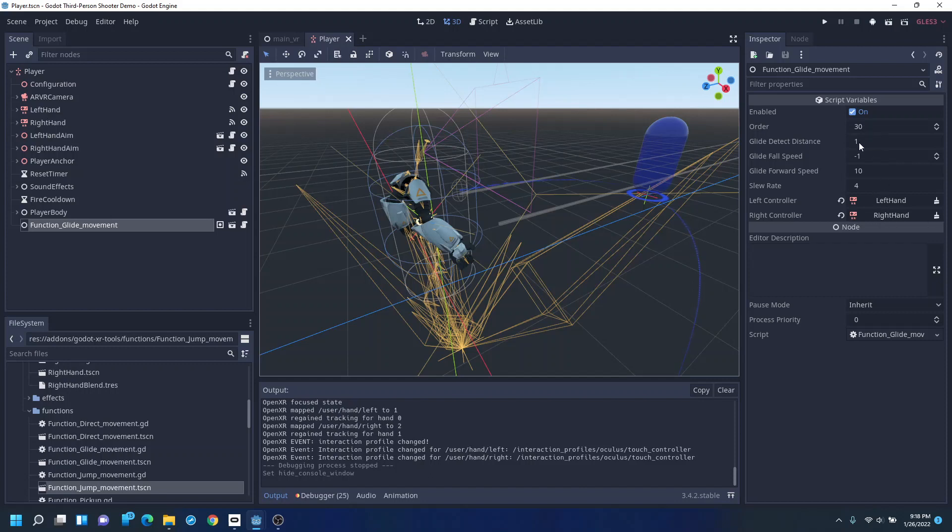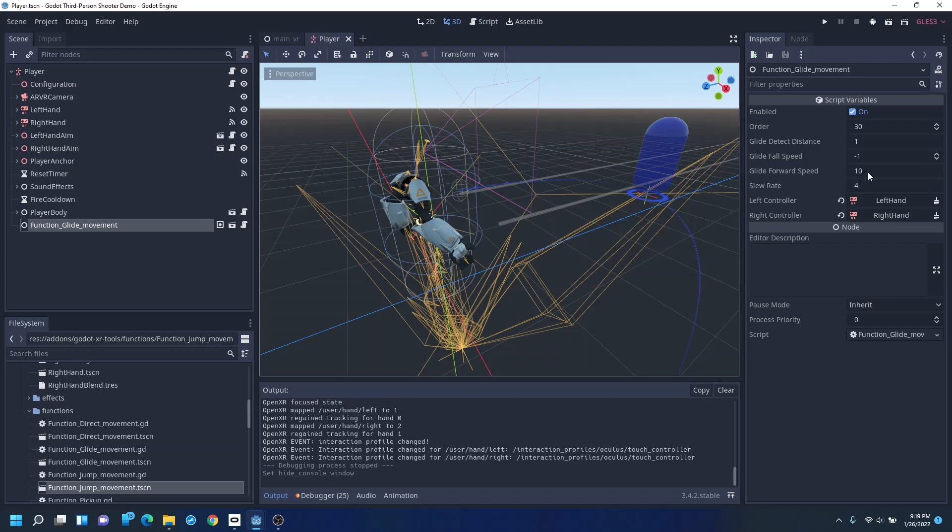You know, the glide detect distance is how far you have to hold the controllers apart before it thinks you've spread your wings and want to glide. You have how fast you fall and how fast you will glide forwards when you do it.